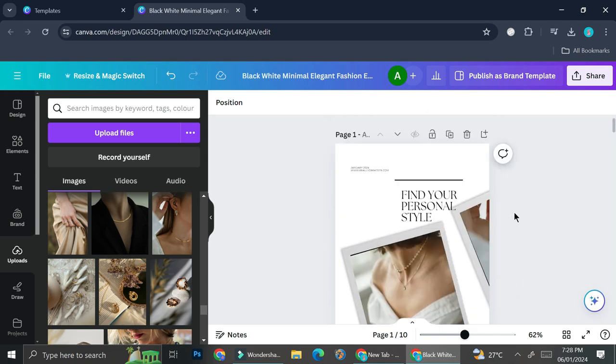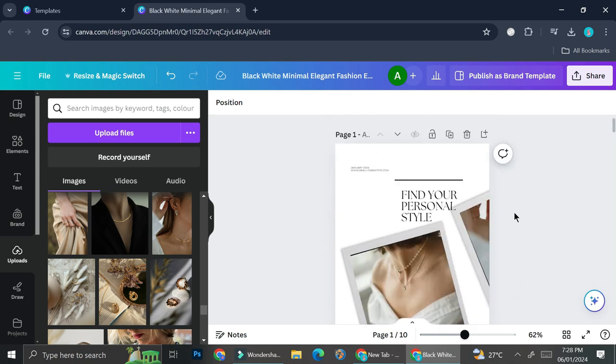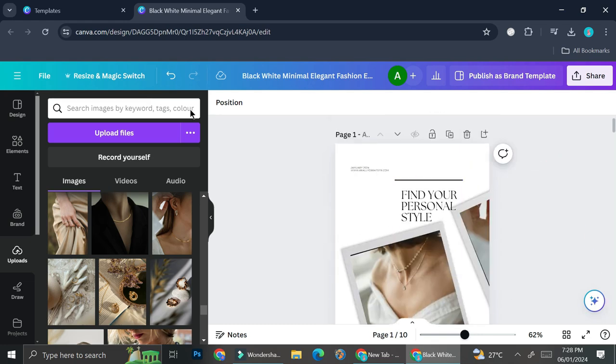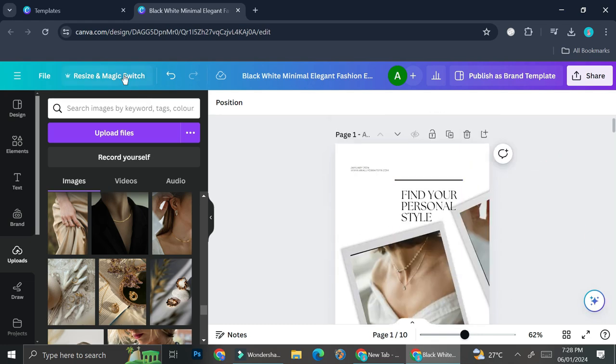And I'm just going to show you one hack that I really like when using the Canva Pro. And the hack is that I can resize my design into other measurements. So for example, I change my mind and I want to have this design in a square style.